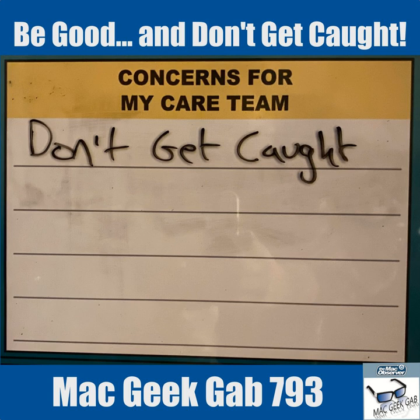The Mac Observer's Mac Geek Gab, episode 793, for Monday, December 16th, 2019.